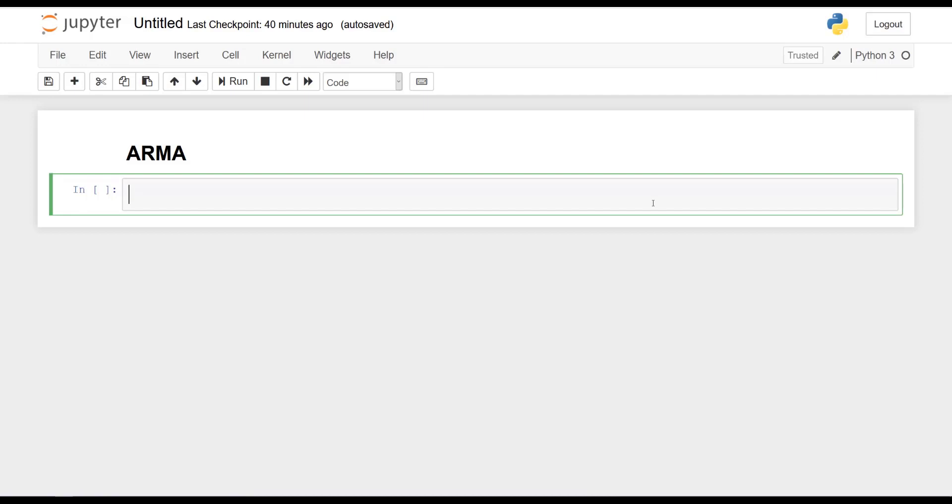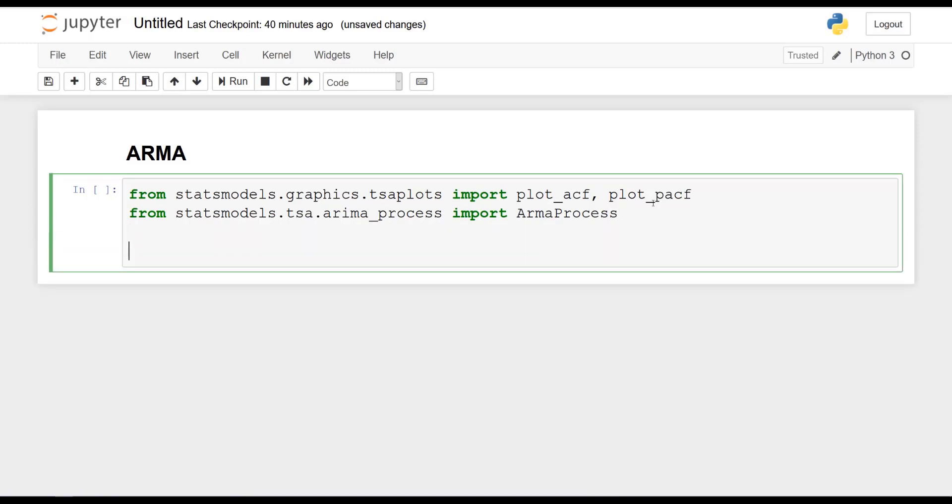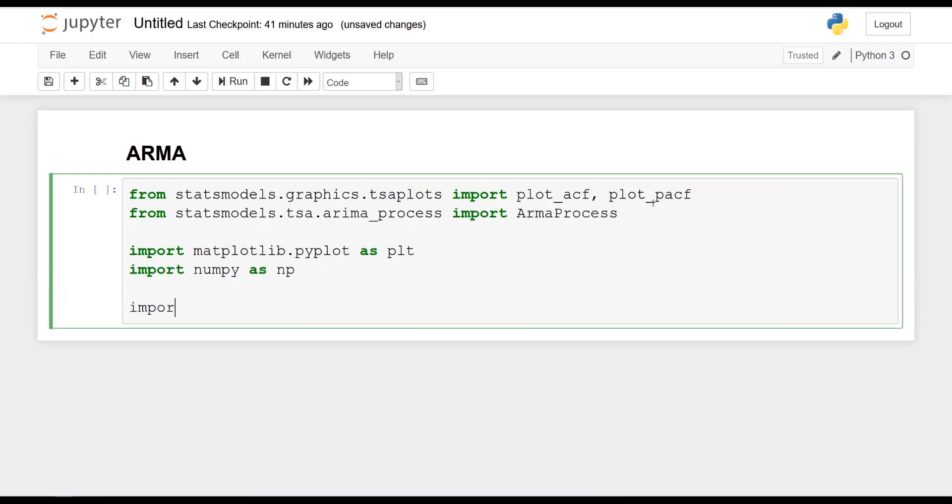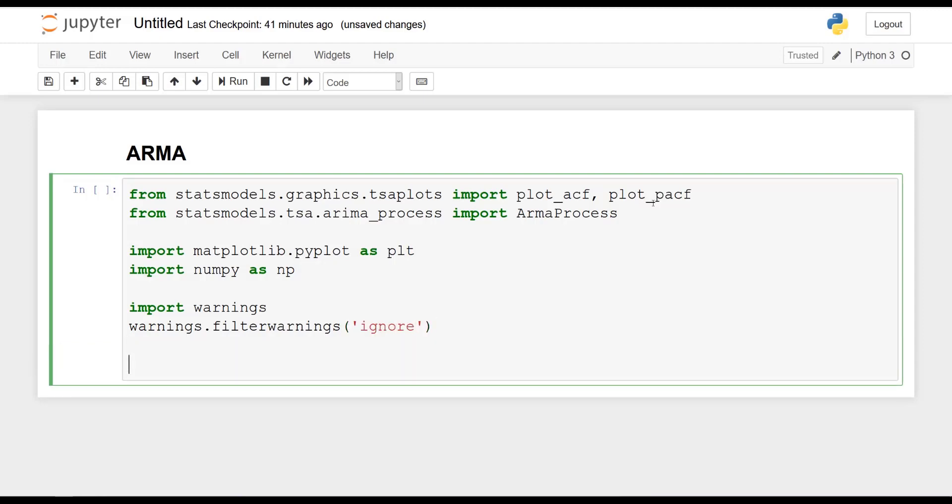So as always, we import some libraries. From statsmodels.graphics.tsaplots, we will import plot ACF as well as plot PACF. And from statsmodels.tsa.arima_process, we will import ARMA process. This is going to be useful for the simulation, as you know by now. And then we'll import matplotlib.pyplot as PLT. We'll import numpy as NP. I will also filter some warnings that we may get here. So warnings.filterWarnings, let's set this to ignore. And finally, the Jupyter magic matplotlib inline.